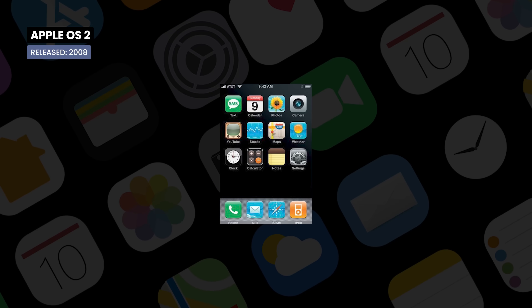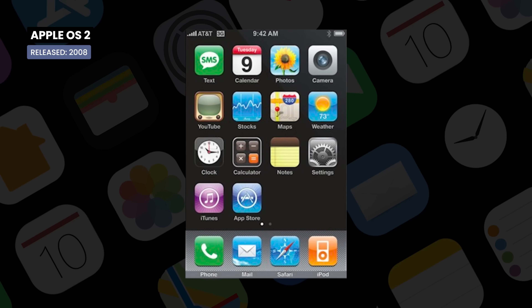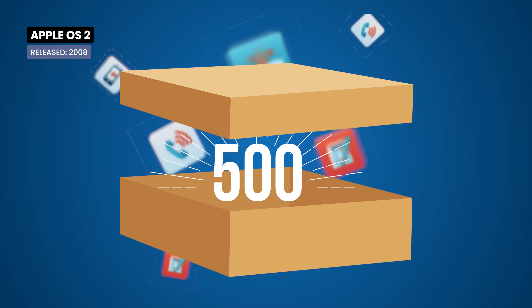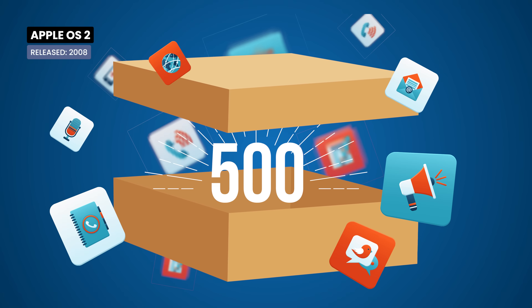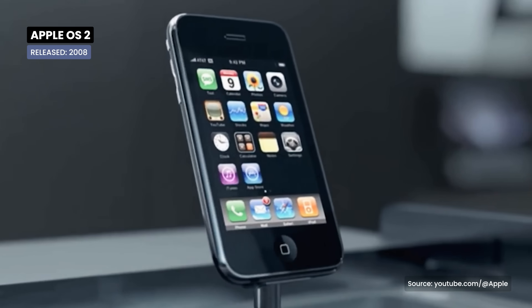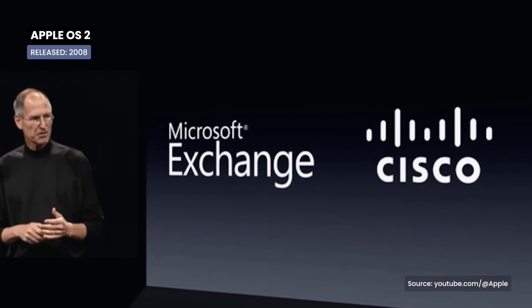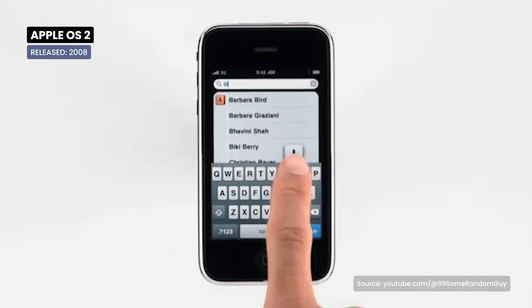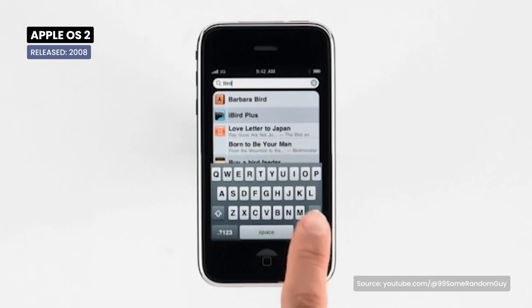A year later, iOS 2 brings a big change: the App Store, with around 500 apps available at launch. Other improvements include support for Microsoft Exchange, and later, the Contact Search function was also available.